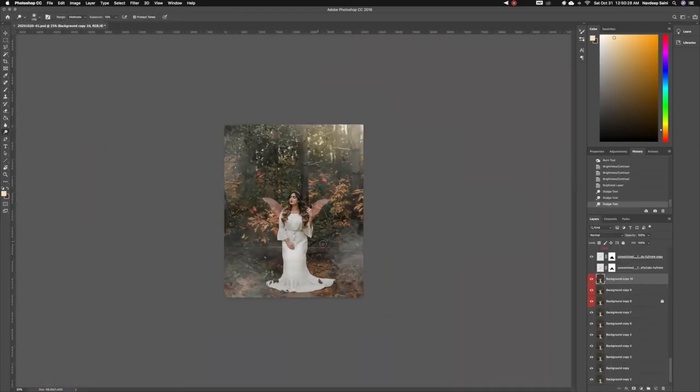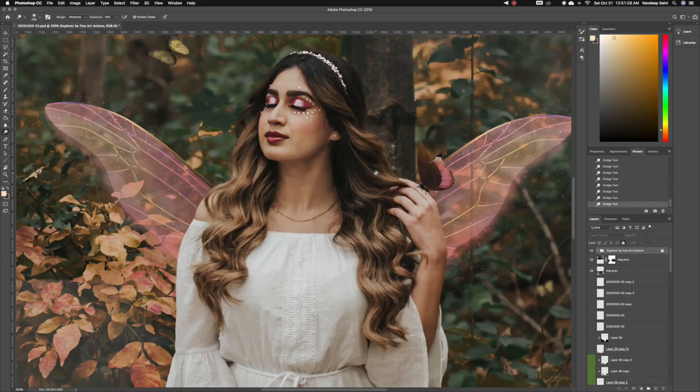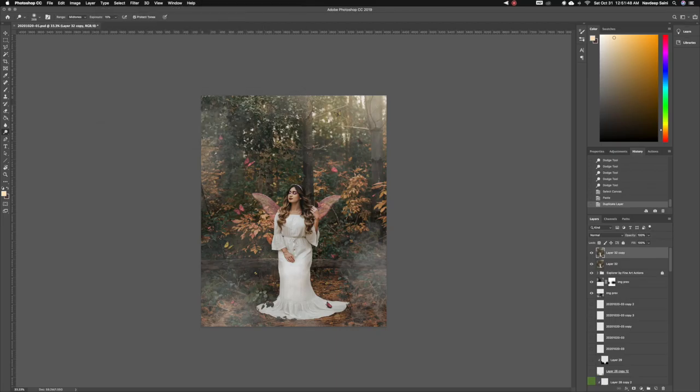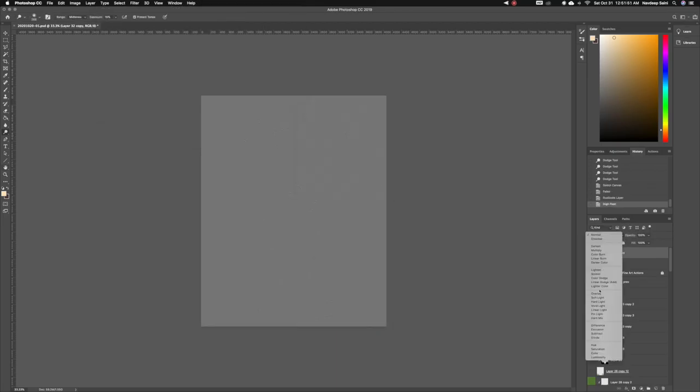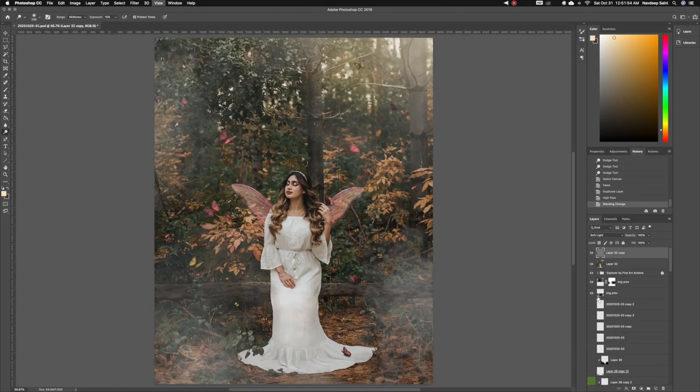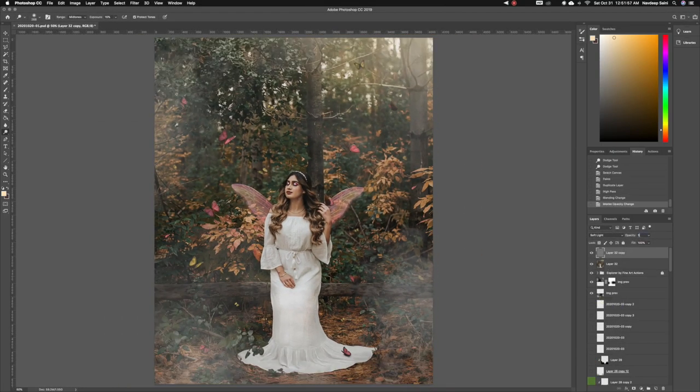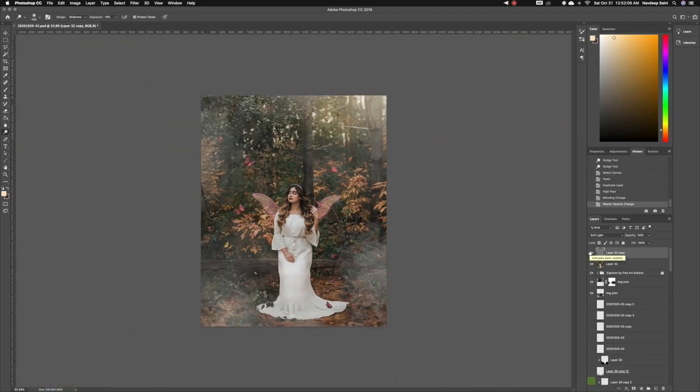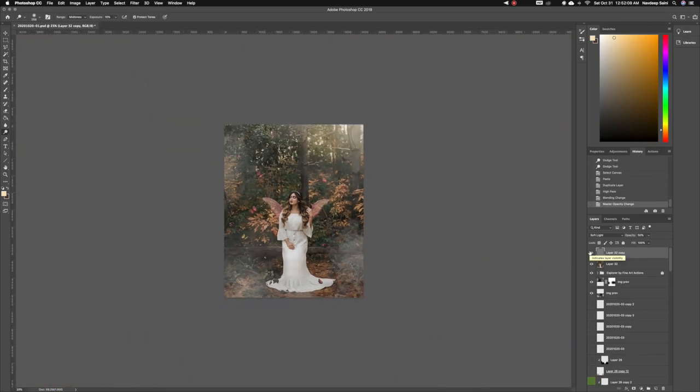I then make the haze visible and dodge and burn the background to my liking. I copy the image merge so I have all the layers present and go to high pass once again with this layer and put it on soft light and 50% just to sharpen the image overall.